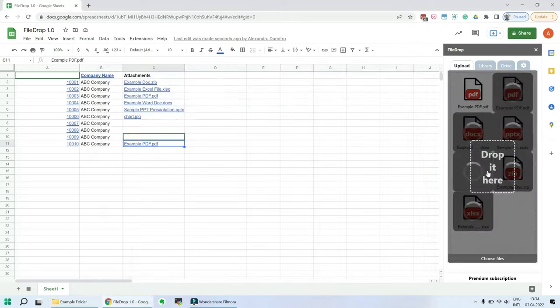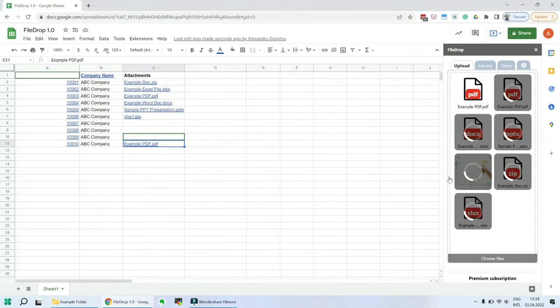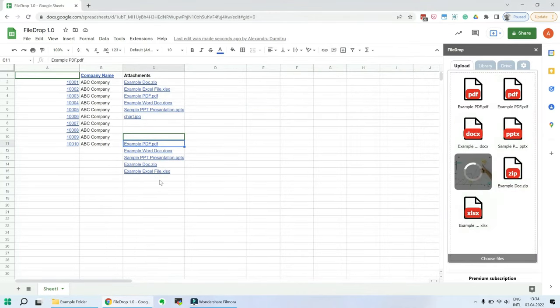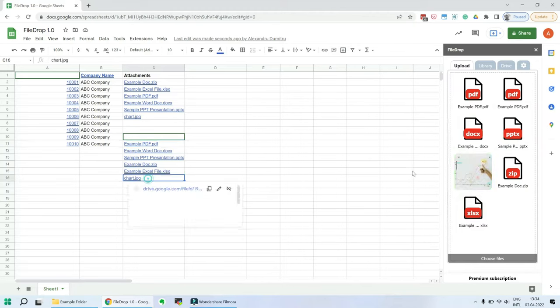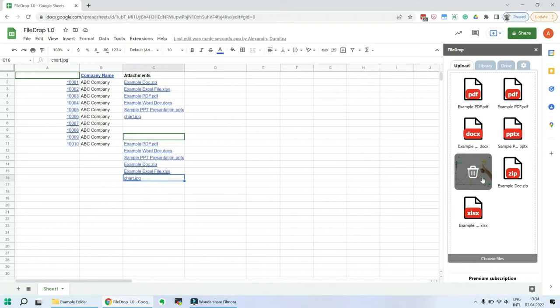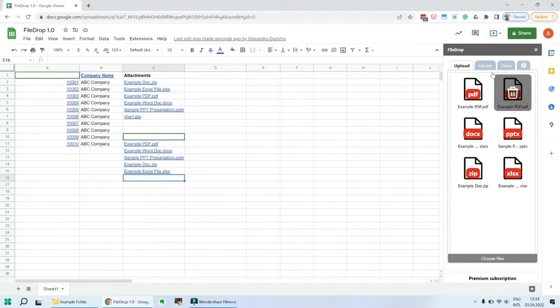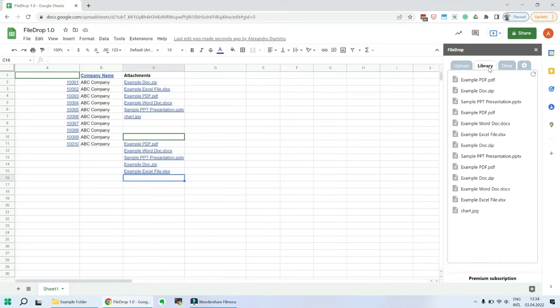You can upload one or multiple files at once. You can delete the files by going over the icon and clicking the delete icon.